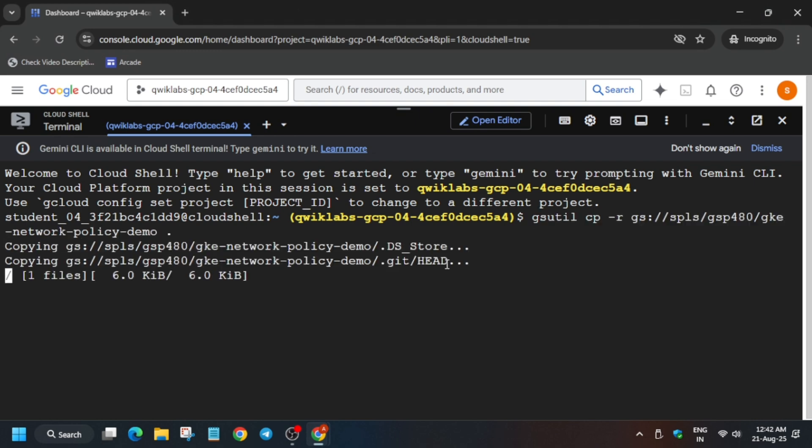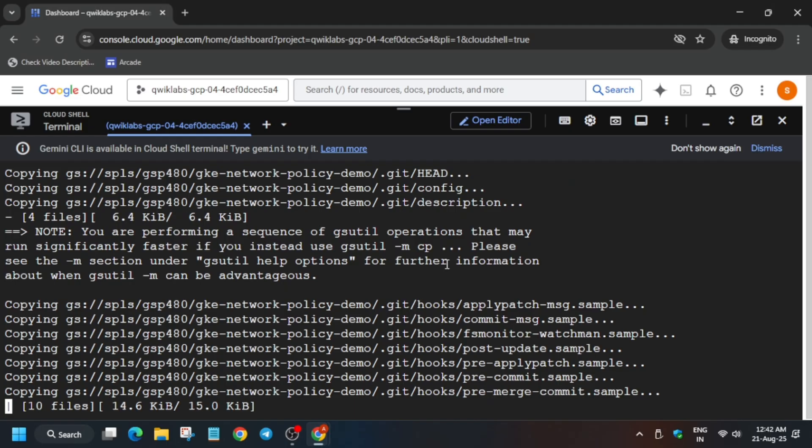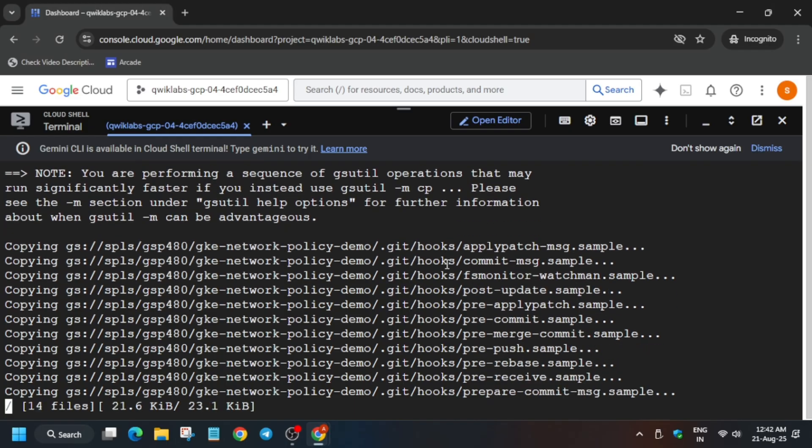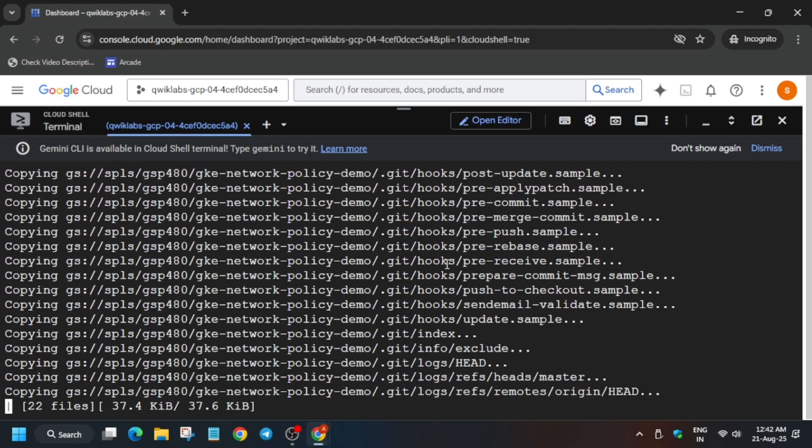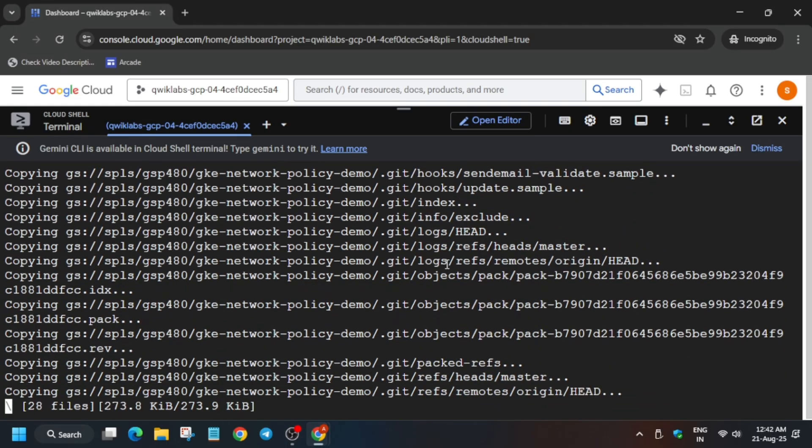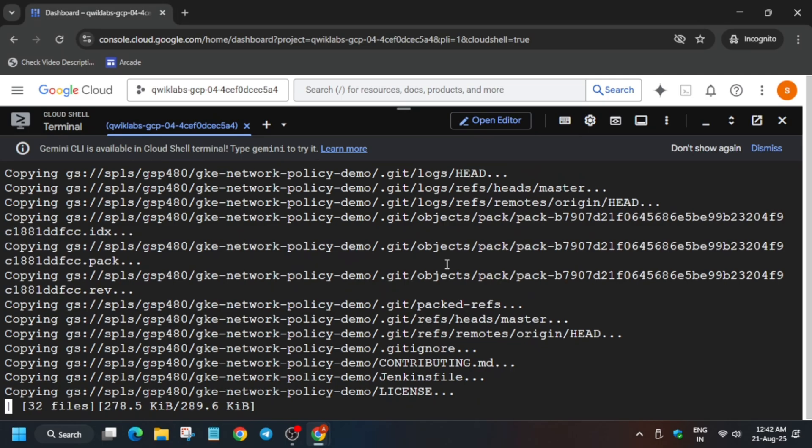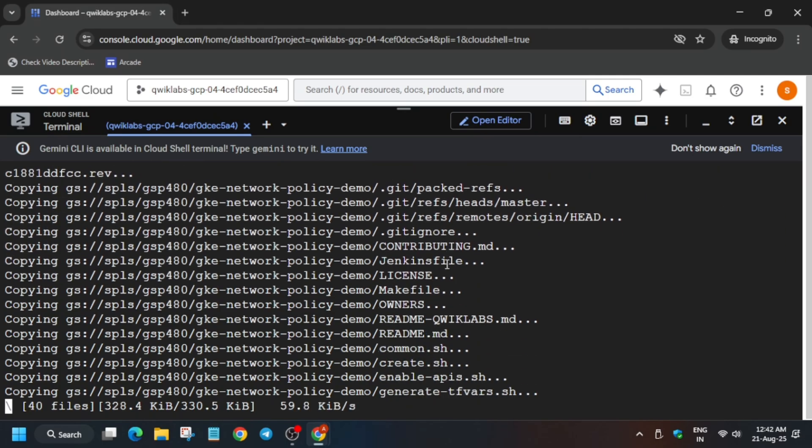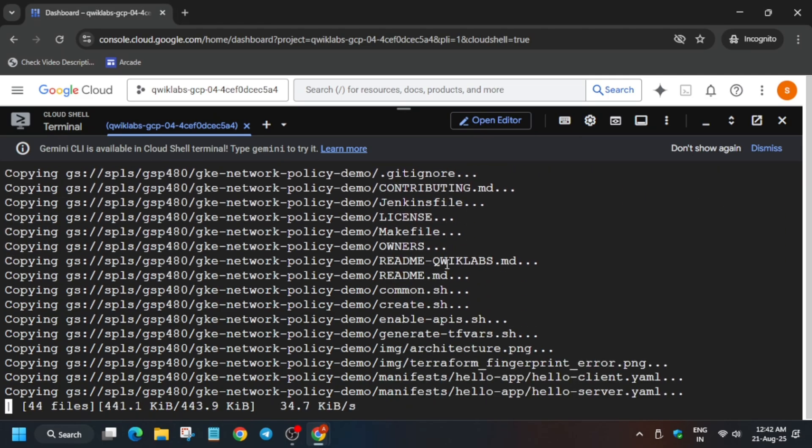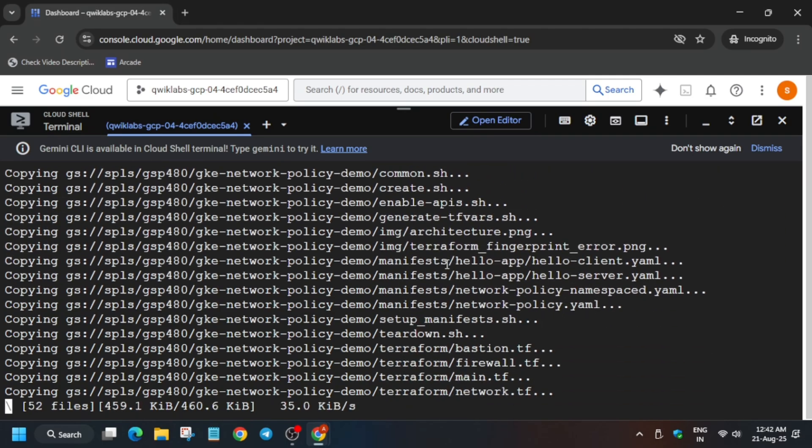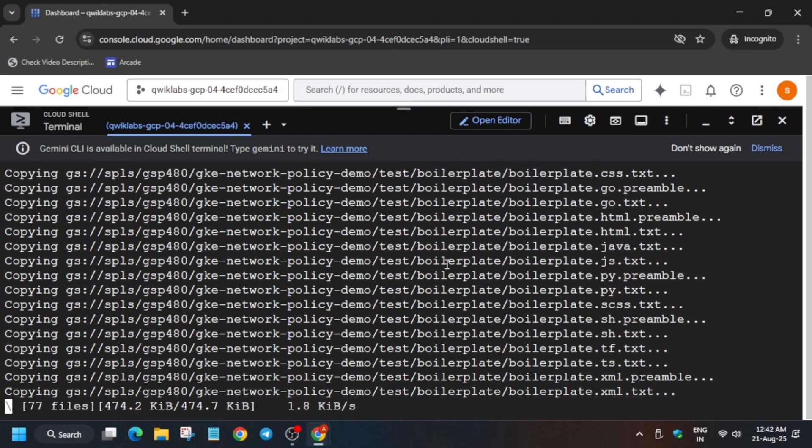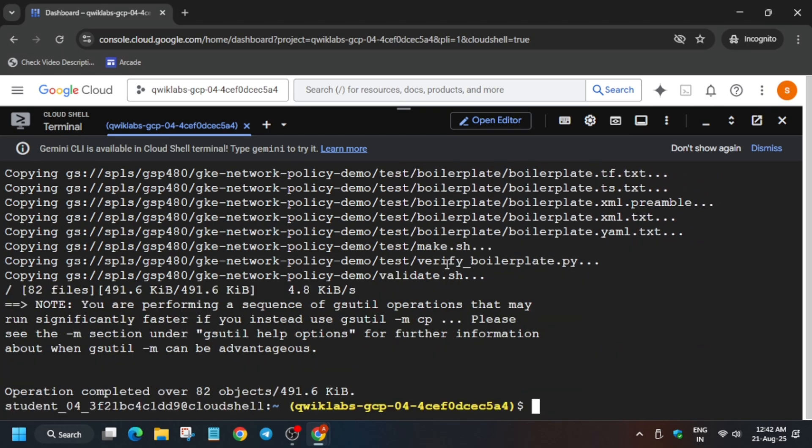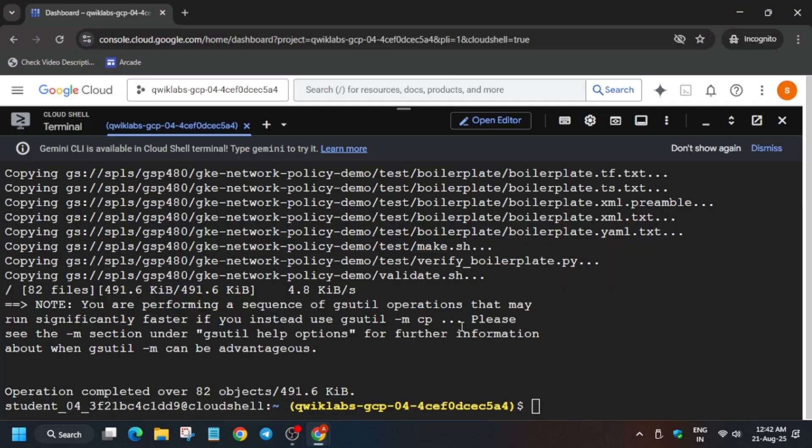Now come back to the lab instruction and come to Task Number One. Now before Task Number One, we have to clone the demo repo. Just paste it and we are cloning the policy demo repo. So it will take some time, so wait for it. Now once it is successfully cloned, we have to just change the directory. Run this command to change the directory.